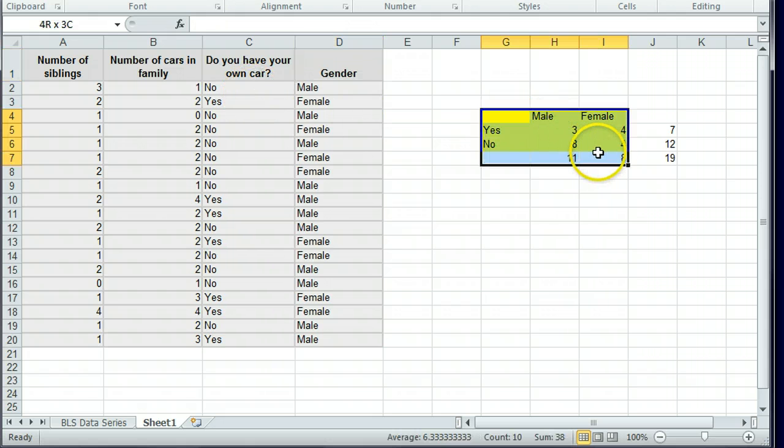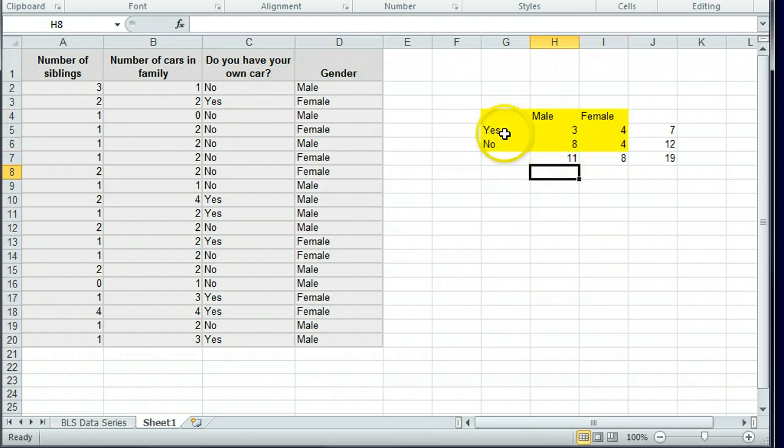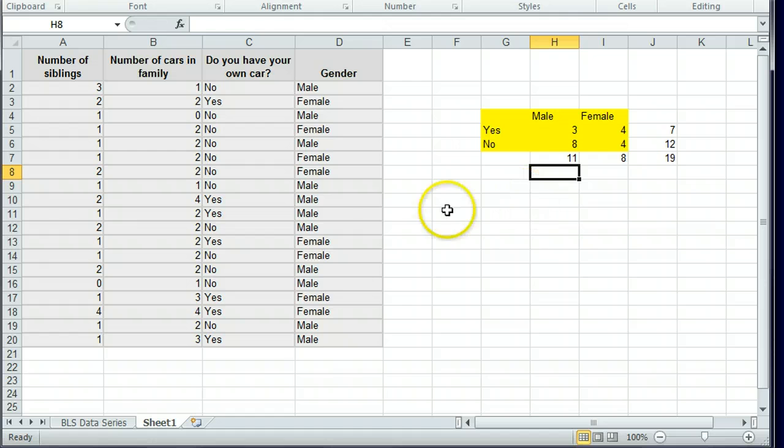And to do that, we created this two-way table where we counted up how many people are in each of the overlapping boxes. Yes male, yes female, no male, no female.